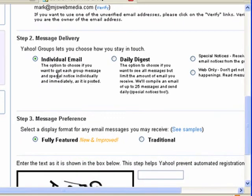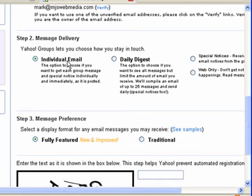Step two is to select how to get information about this group. The most intensive choice is individual mail, which means we'll get an email every time somebody posts something to the group.